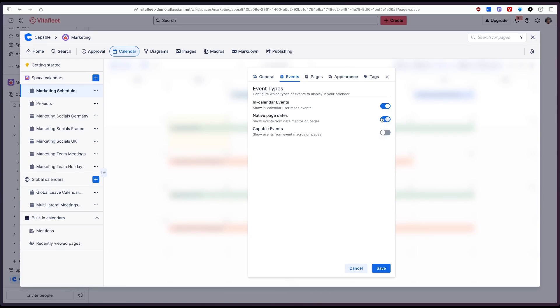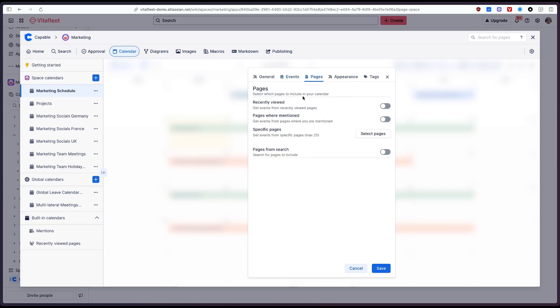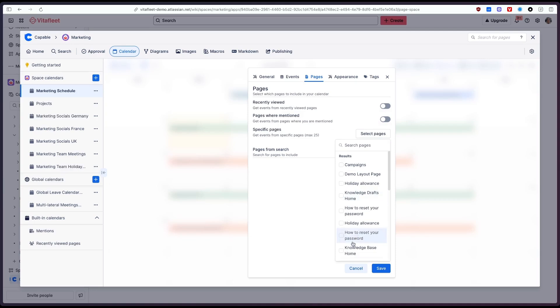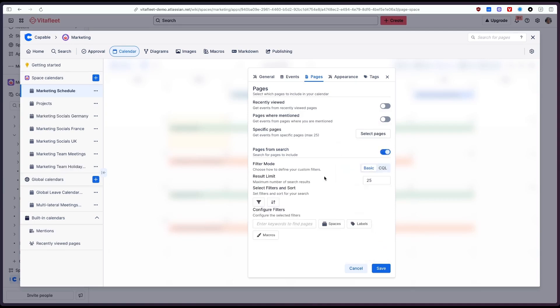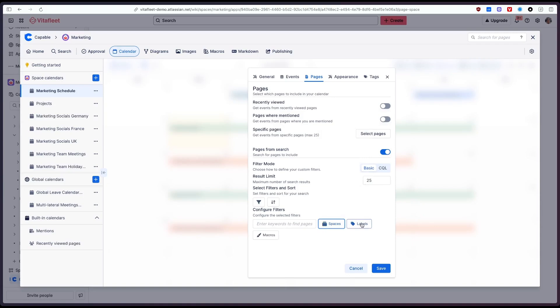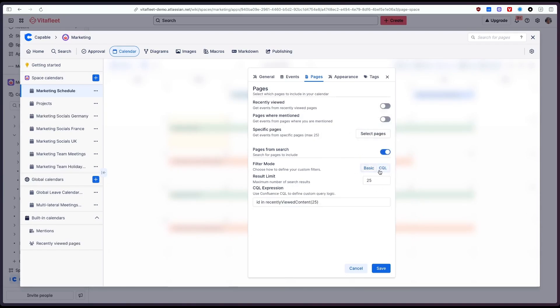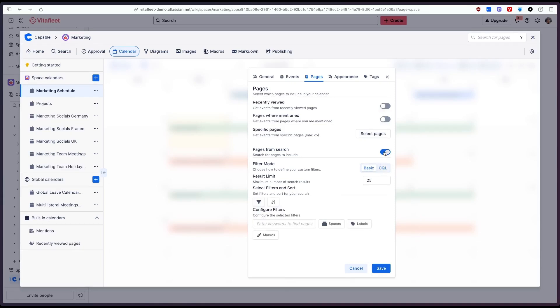So when you enable this feature it will activate this section the pages section and here's where you select what pages you'd like to show in the calendar. So you could pick from the recently viewed pages, pages where you were mentioned, you can select specific pages and finally the most advanced option you can do full filtering of pages to pull back for example all pages underneath a specific parent page or really anything you'd like to use in CQL here.